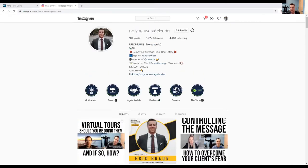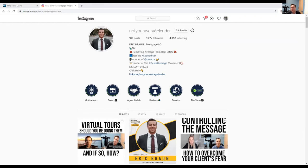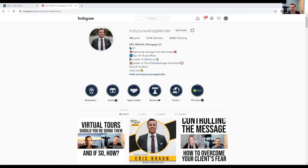And by the way, my strategies are completely the same, Instagram and Facebook. Obviously it's a different platform, so there's little different tweaks, but I post the same stuff that I do on Instagram that I do on Facebook. It's the same thing. And both are incredibly, incredibly valuable.